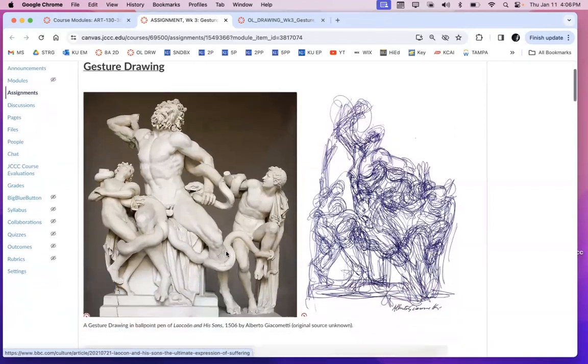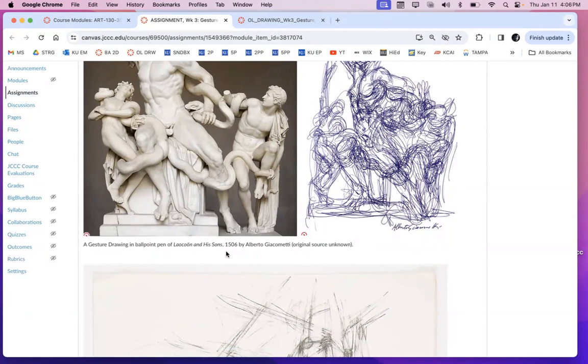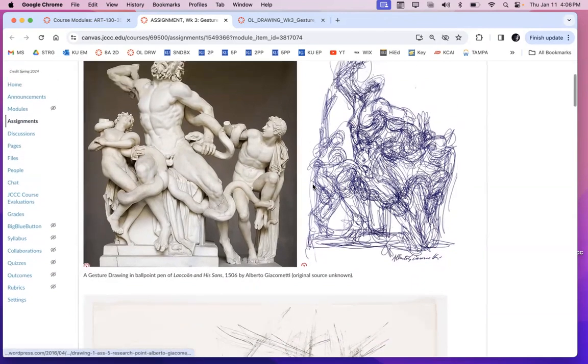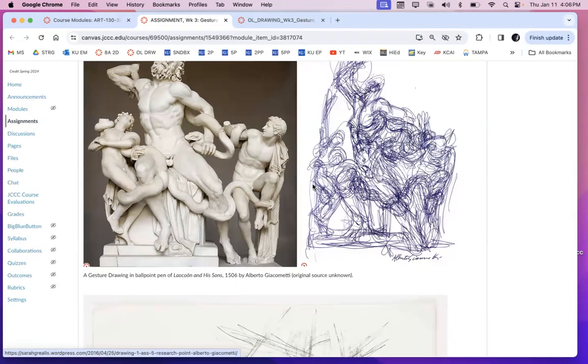So in the previous week we did blind contour and modified blind contour drawings, and I hope that gave you a good shift in mindset, where it made you feel like okay well I get it now I'm looking, I'm actually looking at what I'm drawing and not just drawing about something I think I know.